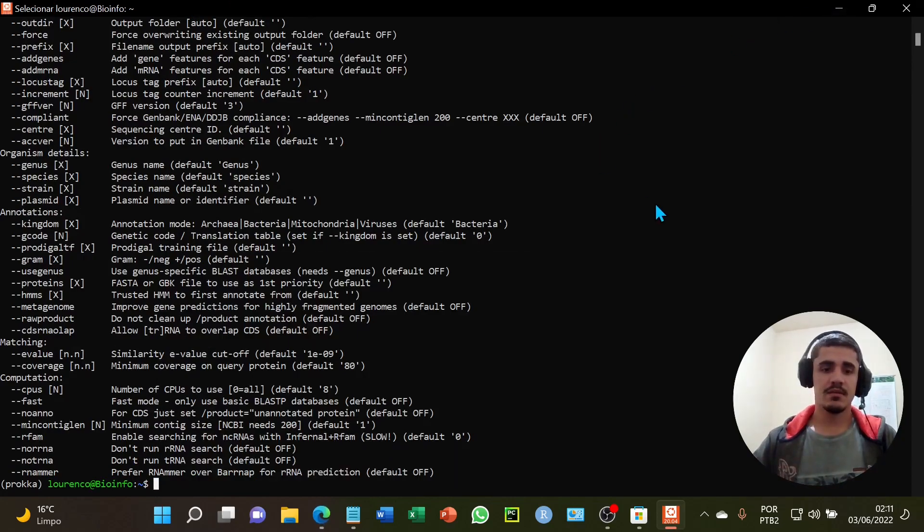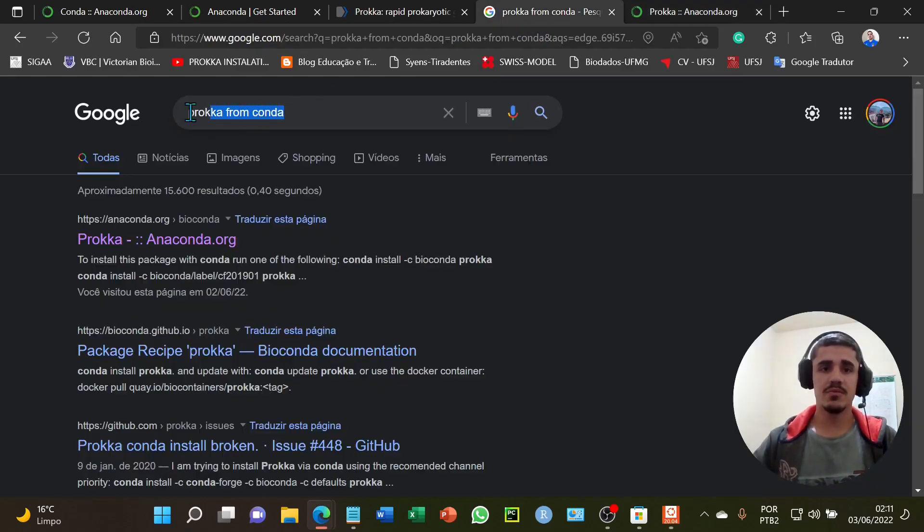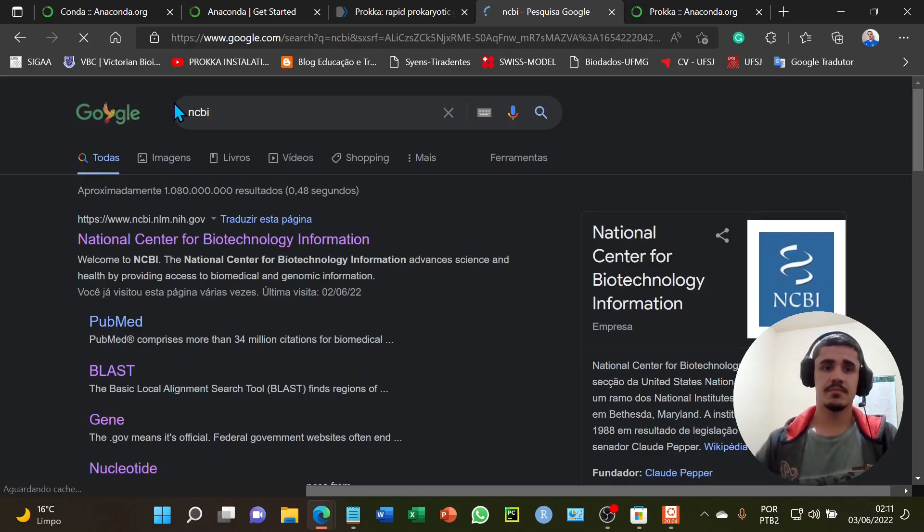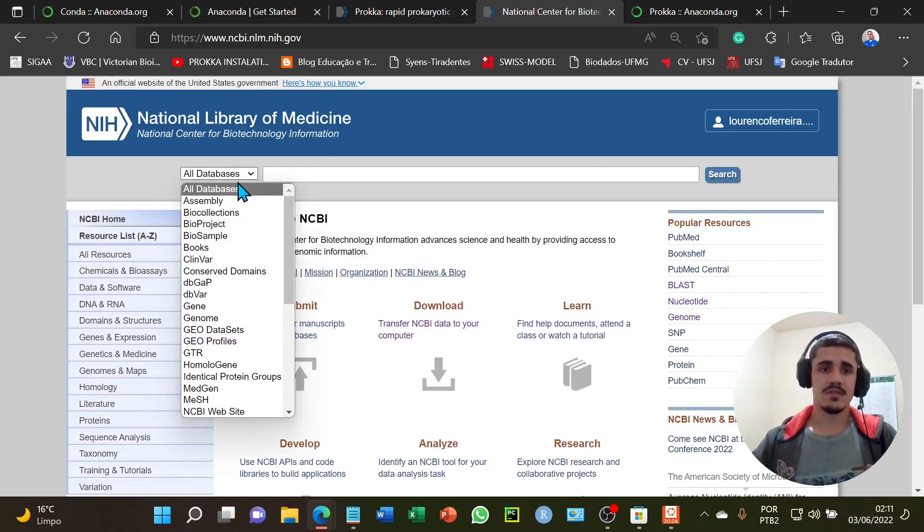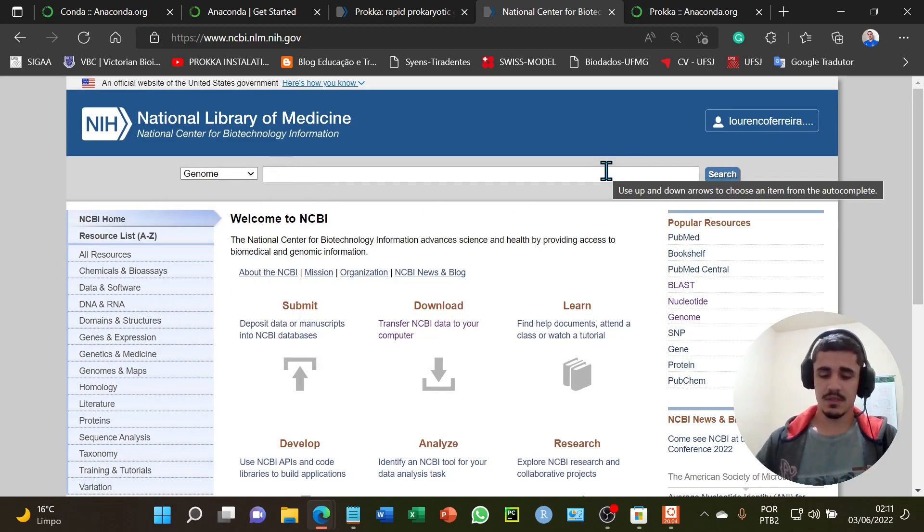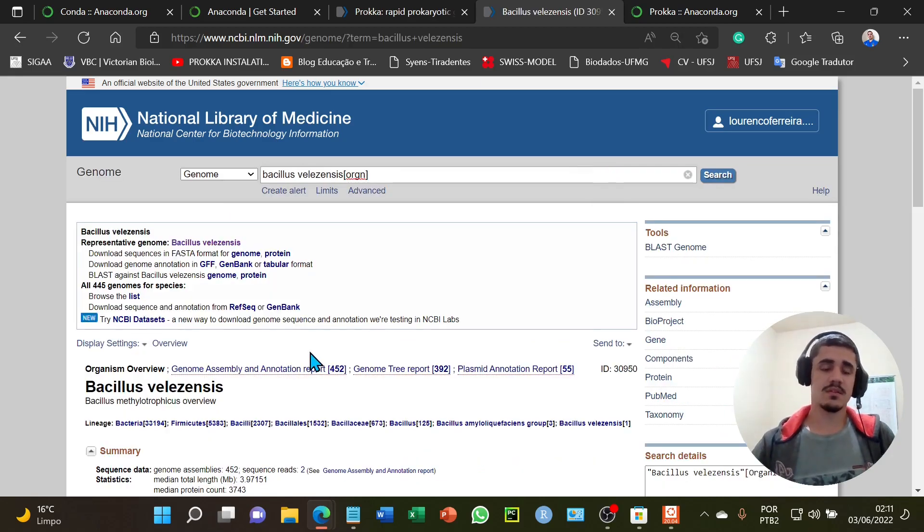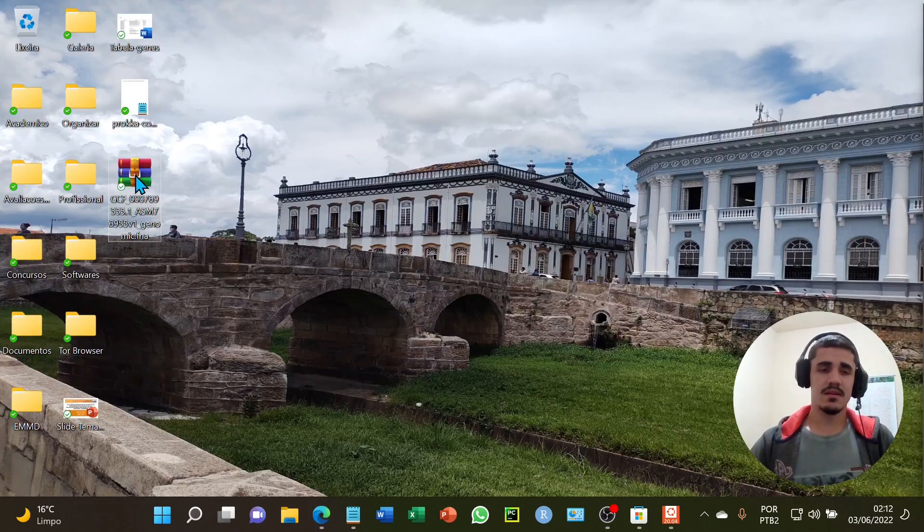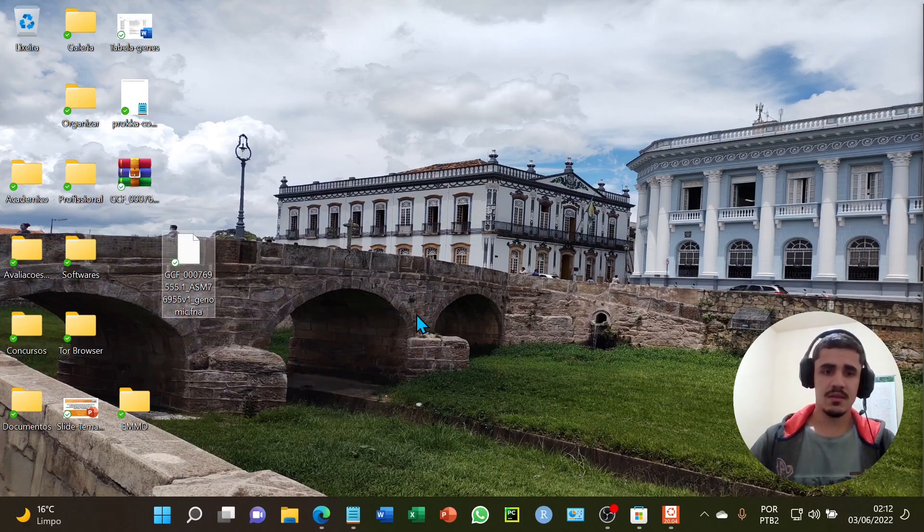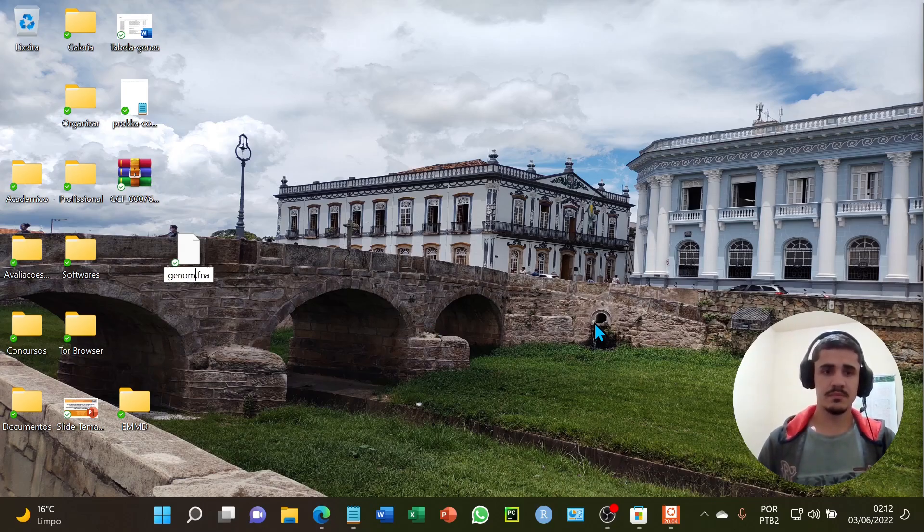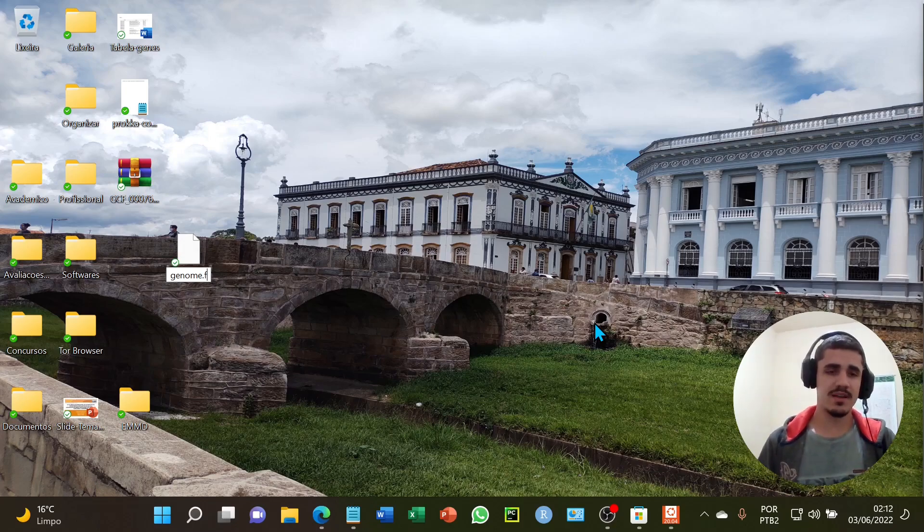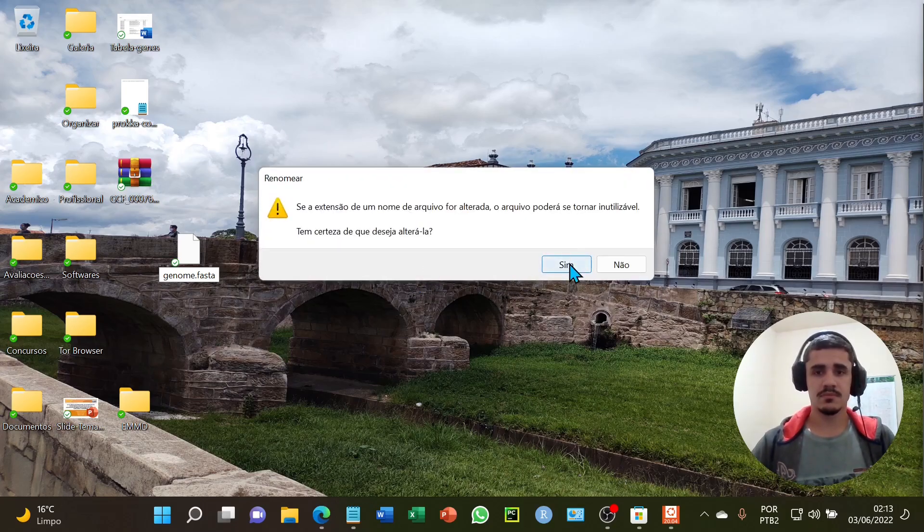To test the genome annotation, I will download a genome from NCBI. I will select the database genome and the microorganism Bacillus. It's only one example. I will download it in FASTA format. I will extract the sequence here. I will rename from genome and convert to FASTA format with the FASTA extension. Yes.